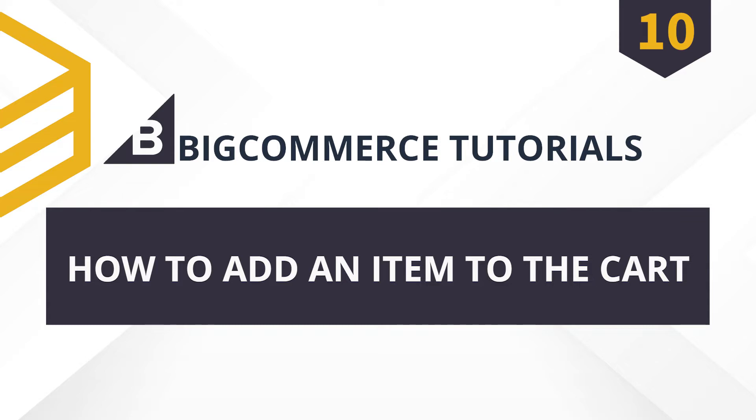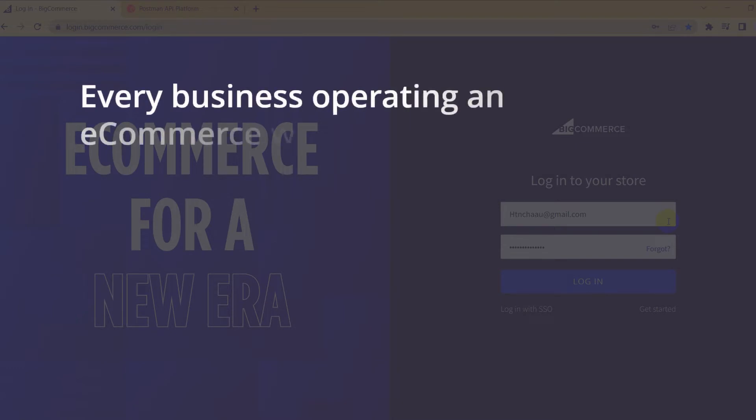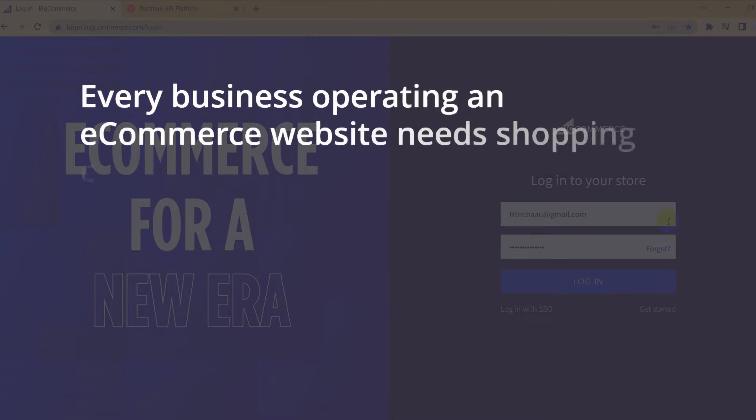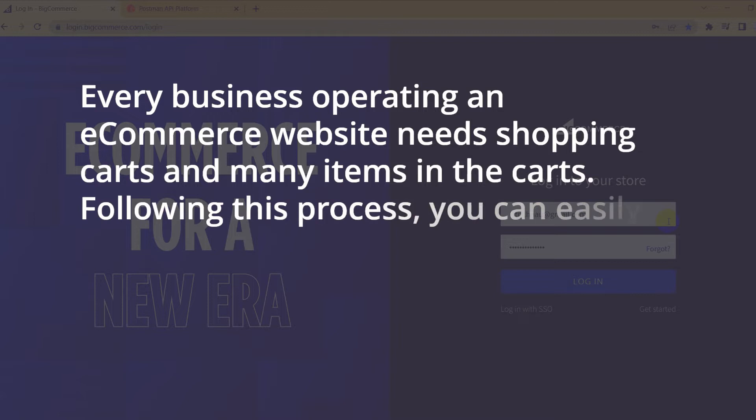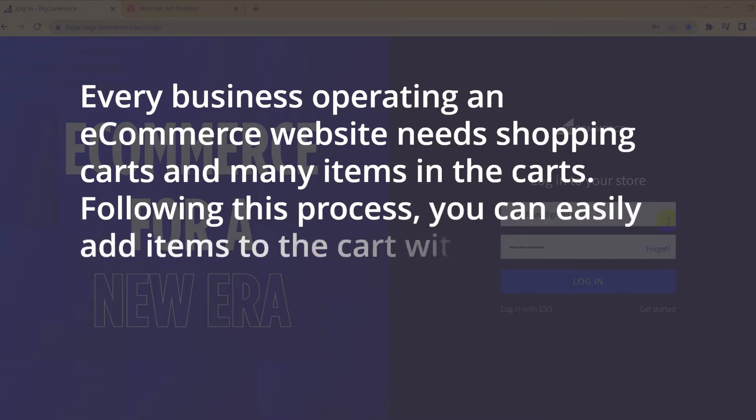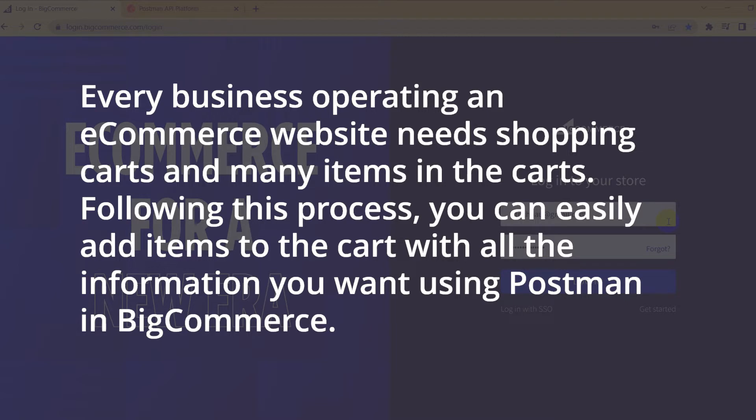Every business must manage its customers well. Every business operating an e-commerce website needs shopping carts and many items in the carts. Following this process, you can easily add items to the cart with all the information you want using Postman in BigCommerce.